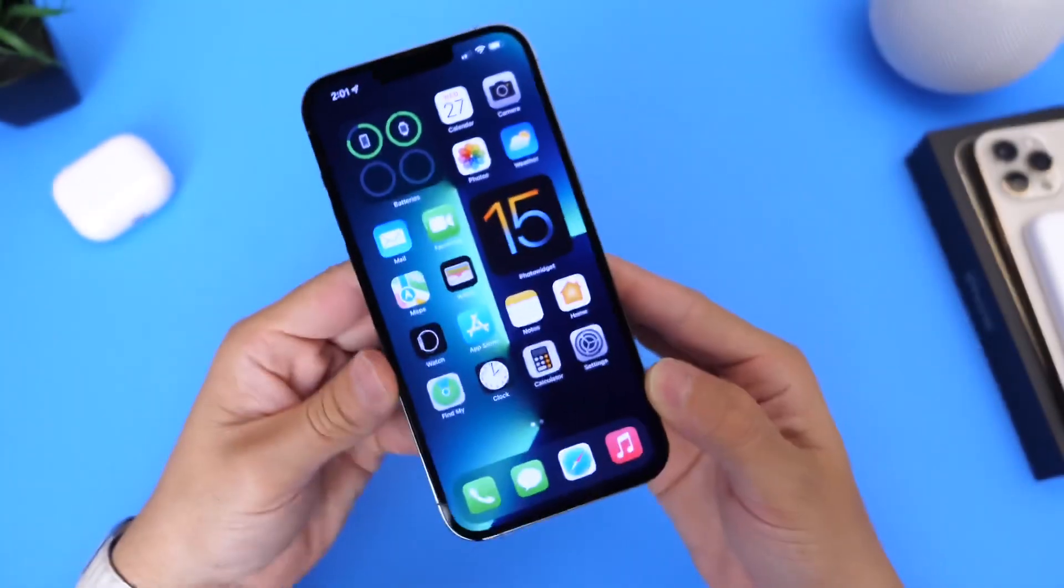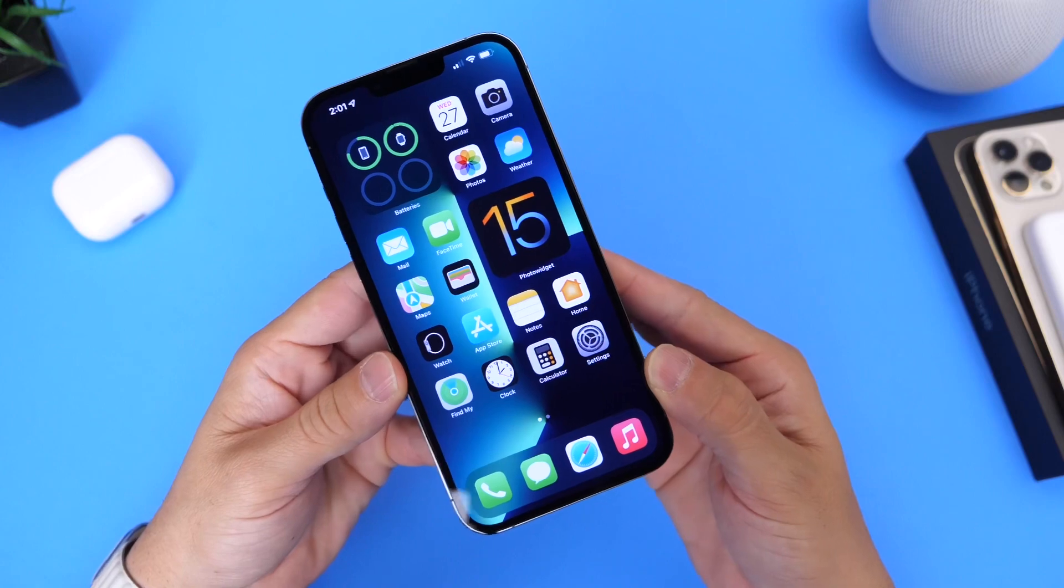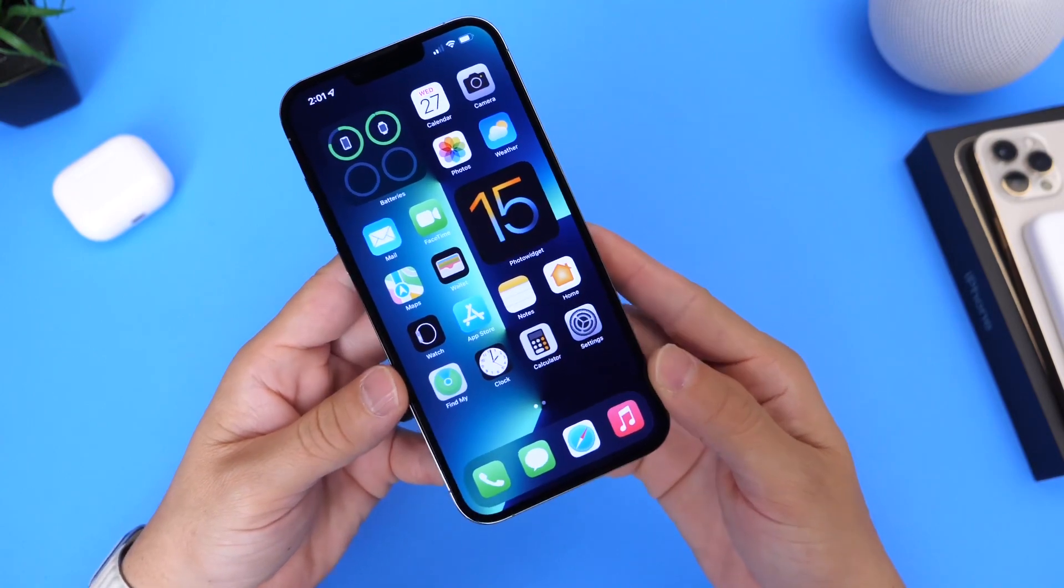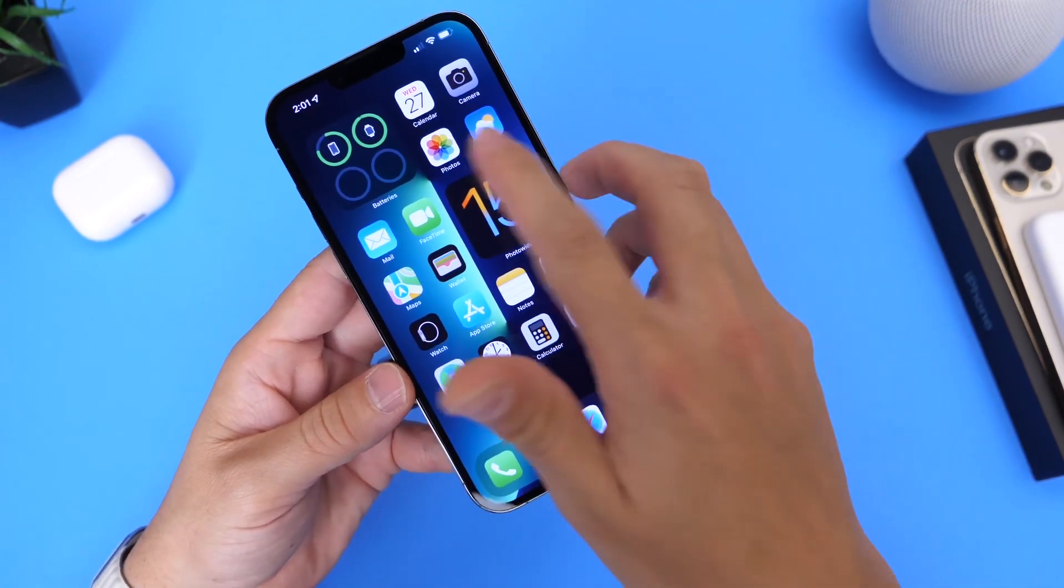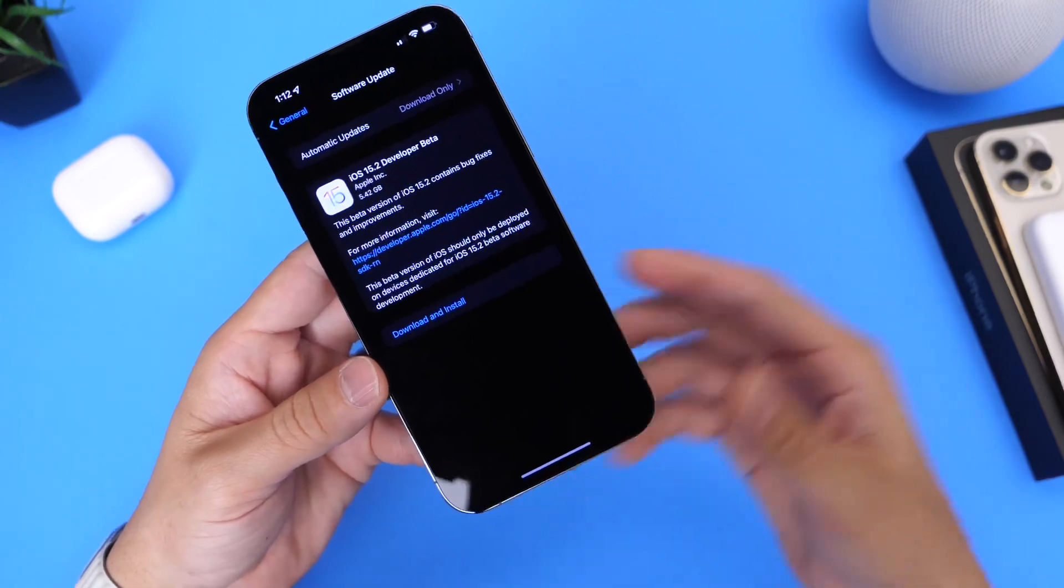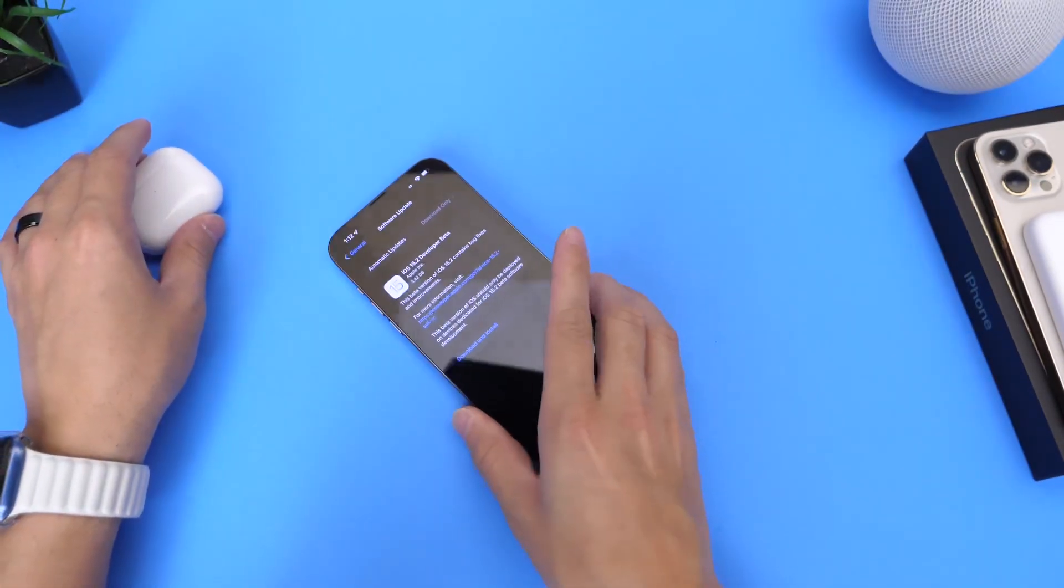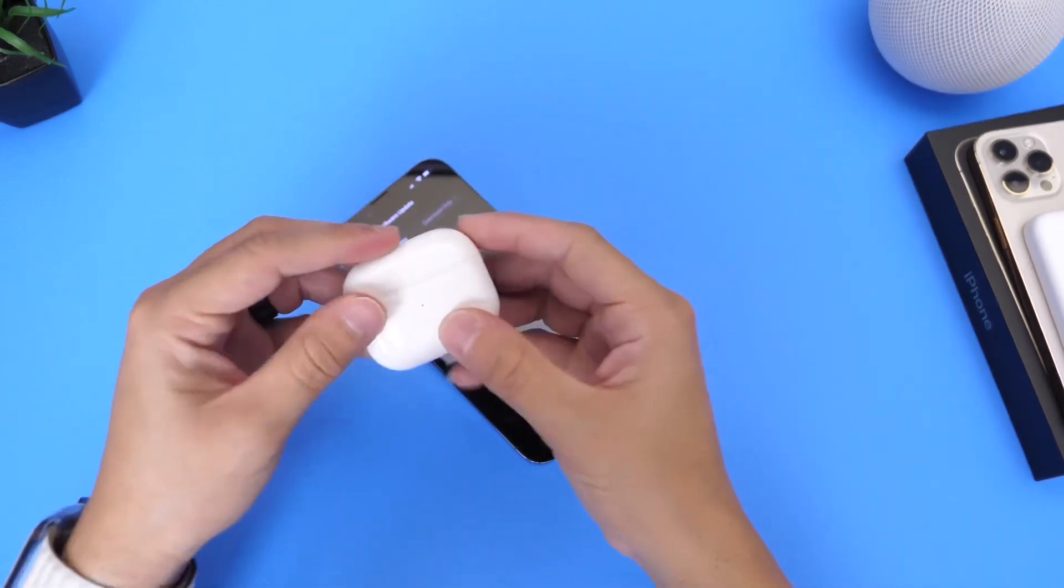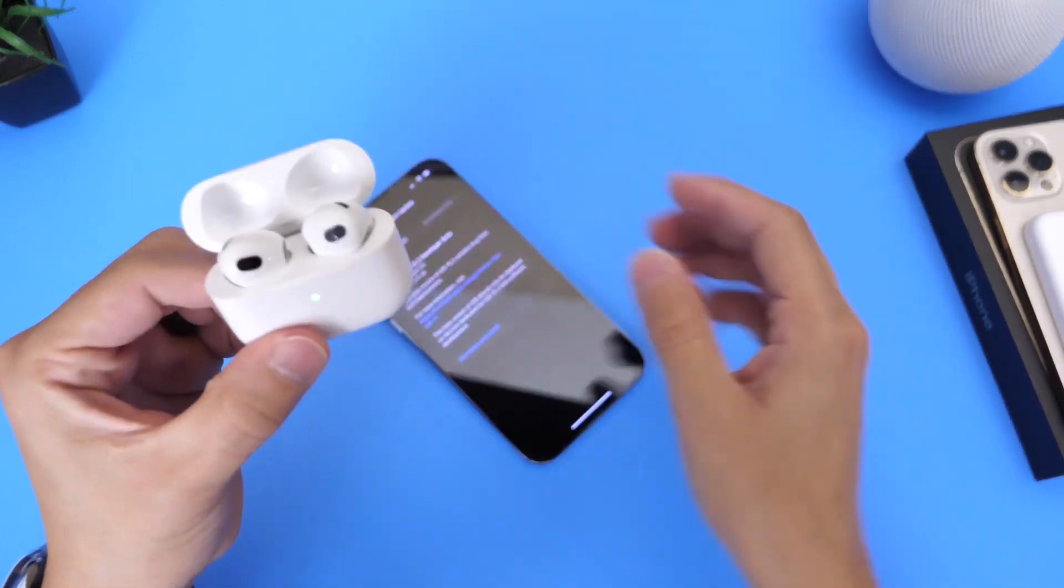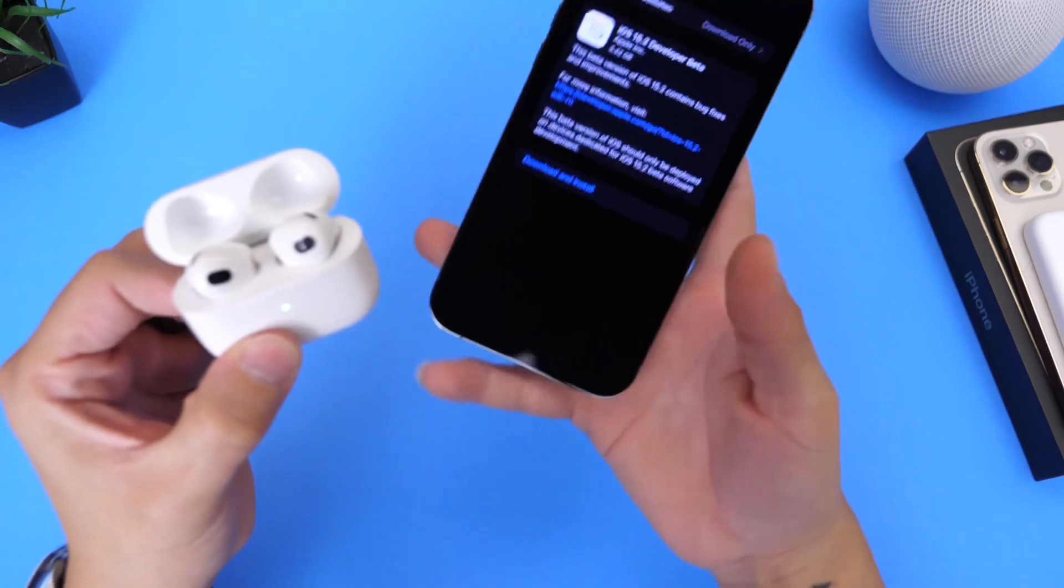Now of course, this is just an initial quick look at iOS 15.2. I'm going to continue digging around the software and I'm hoping for additional features. One feature that I would like for Apple to add is the ability to update your AirPods manually.